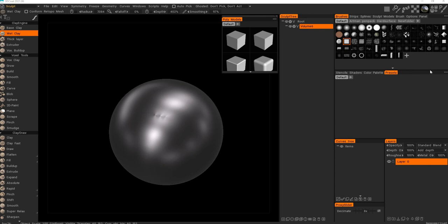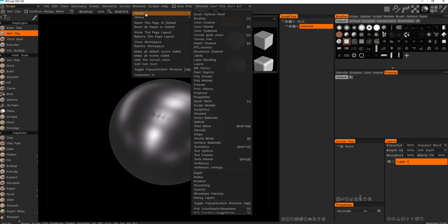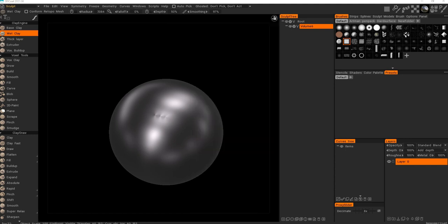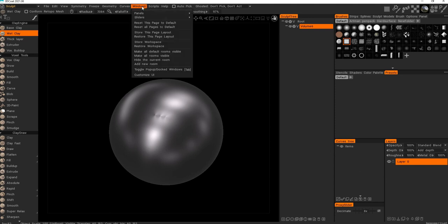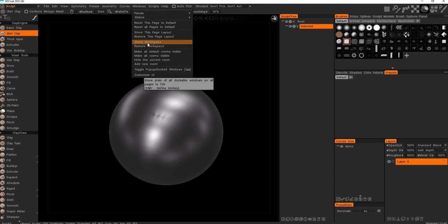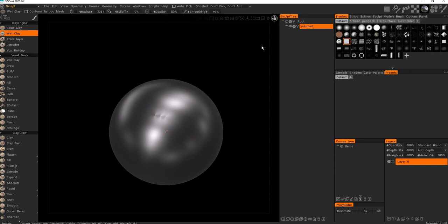If you lose any panel you can go into Windows, Panels and pick a panel that's been lost. So whatever workspace you create, whatever layout you create, usually 3D Coat remembers it and it will be the same next session. However you can also go into Windows and say Store the Workspace that will be stored to the file.